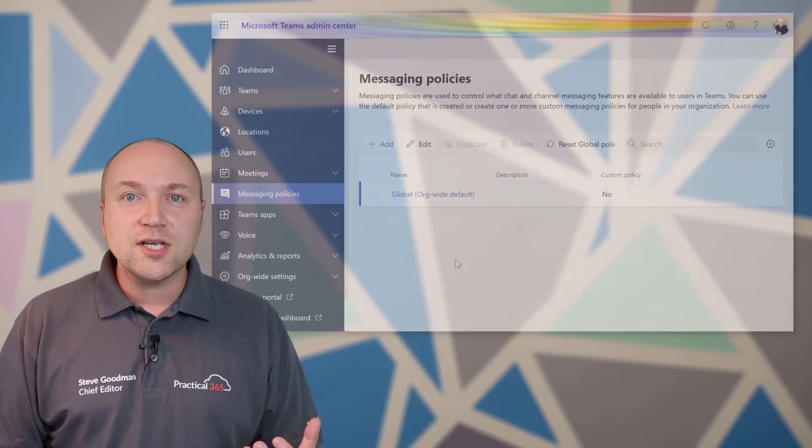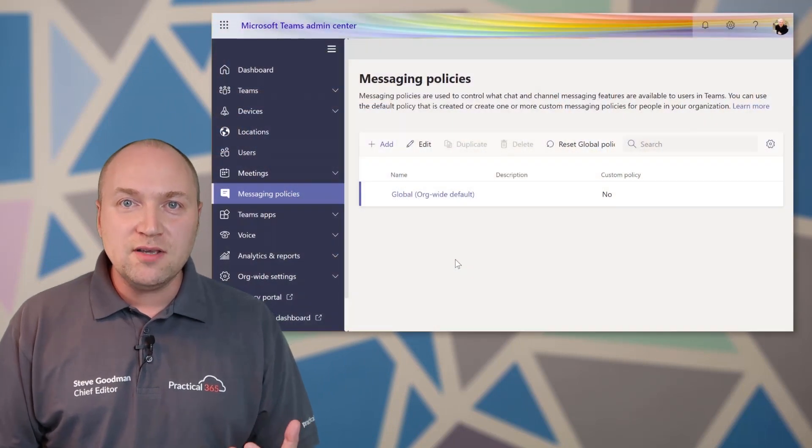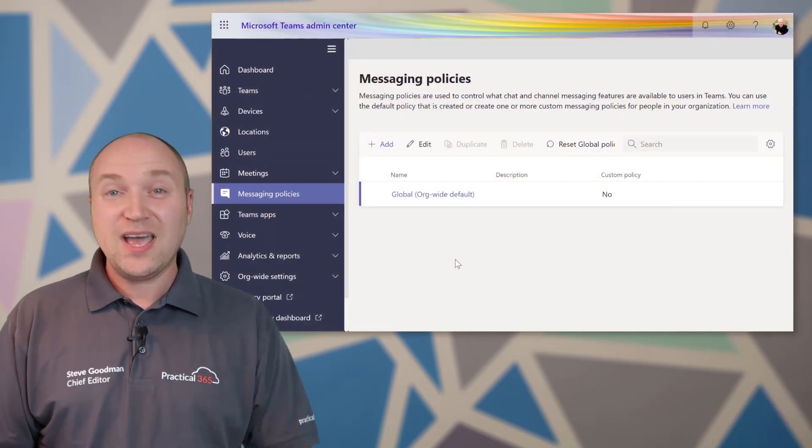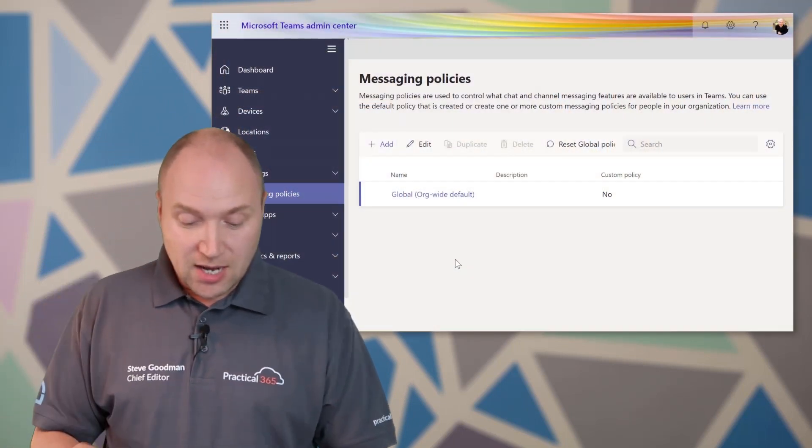So what you might want to do after picking who those people are is switch it off at a global level and then assign it on a per user basis to different people. We can do that if we go into the Teams Admin Center and click Messaging Policies. And you'll find in there the global organizational-wide default policy for everybody.